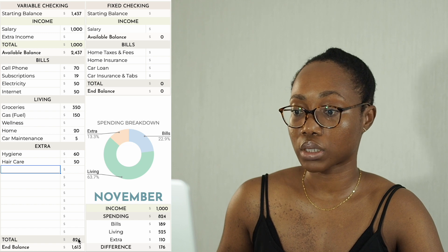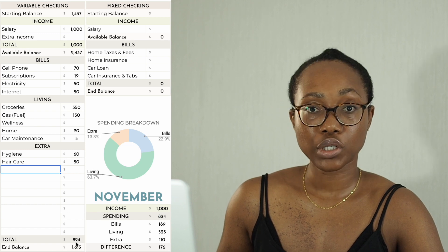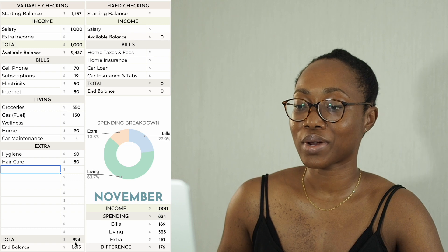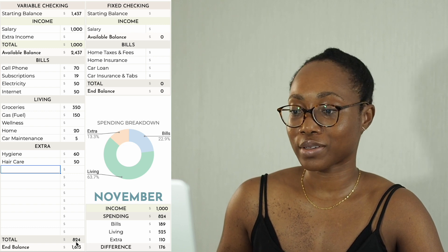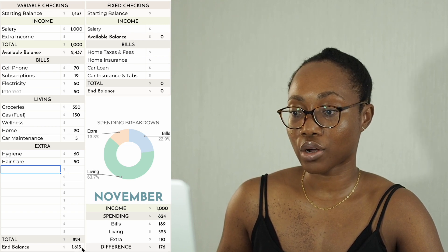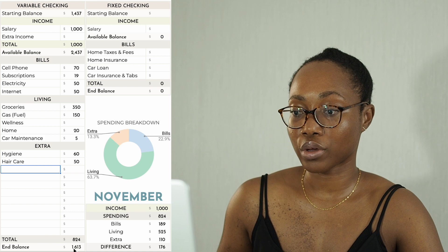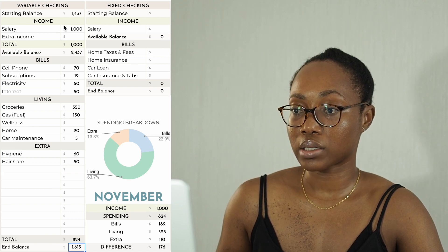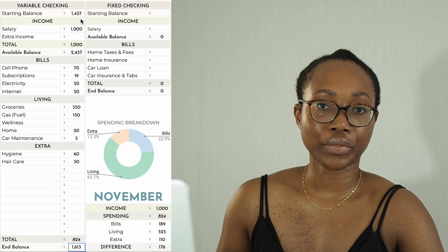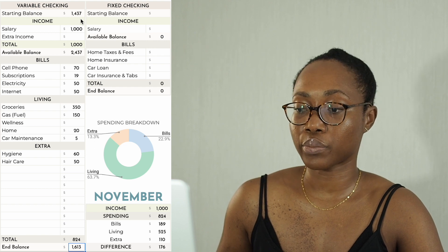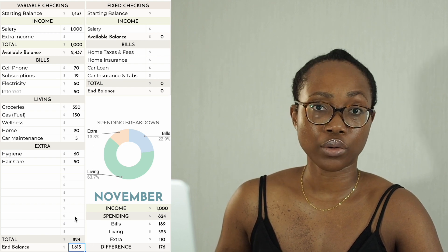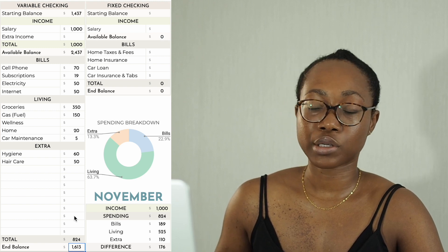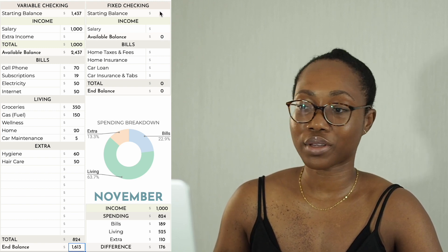In total for the verbal checking account, spending is budgeted at $824, and the ending balance in the account should be $1,613. I like to keep the balance in this account around $1,000, but it can go down to around $700 — that's my average required spending.